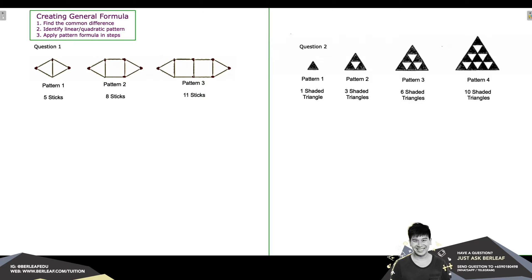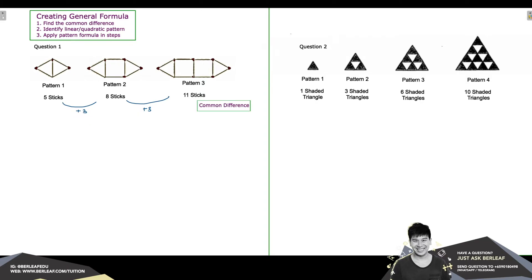From pattern 1 to pattern 2 in question 1, we observe an increment of 3 matchsticks. From pattern 2 to pattern 3, there is another increment of 3 matchsticks. What we are finding here is the difference between each of the patterns, and we have observed a common difference of 3. So in question 1, our common difference is 3.